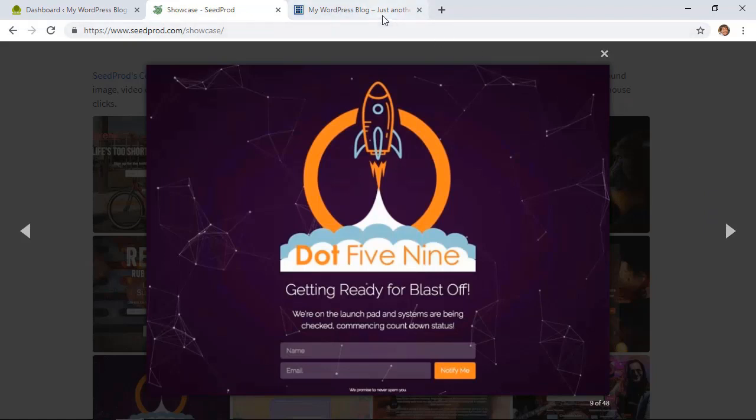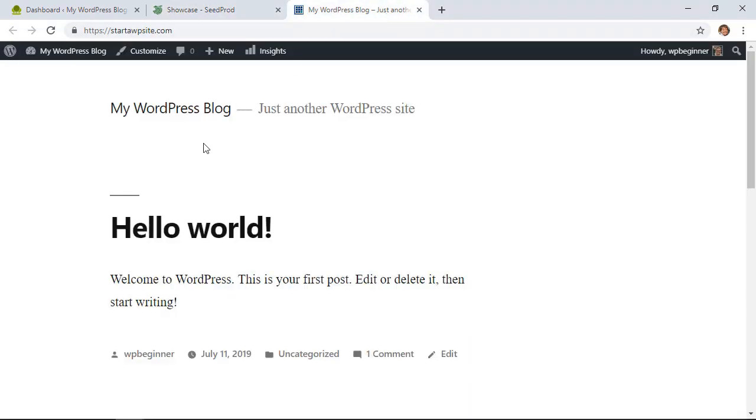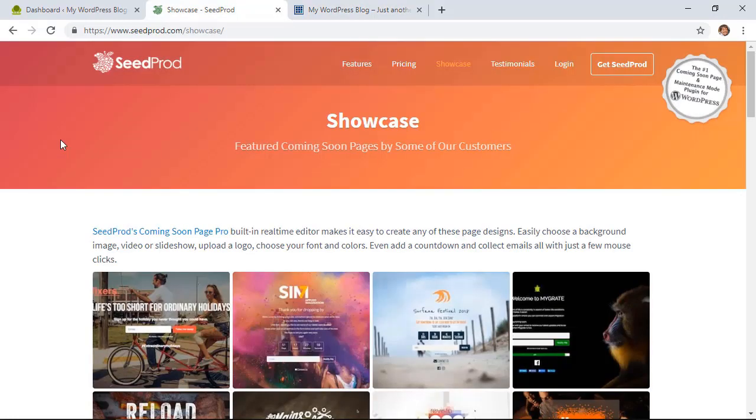Okay, so my website looks like this right now and I don't really want people to come to this. I want them to come to a beautiful screen that will entice them to want to come back once it's ready, so we want to set up the coming soon page here.